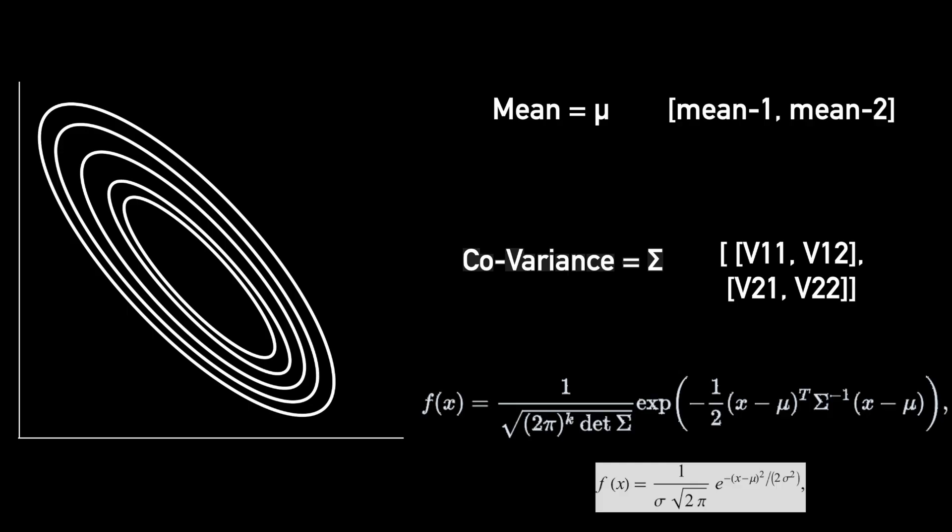If these equations seem too complicated, don't worry, we will be using pre-built implementations so we don't have to implement them. Finally, let's talk about the Gaussian mixture model.